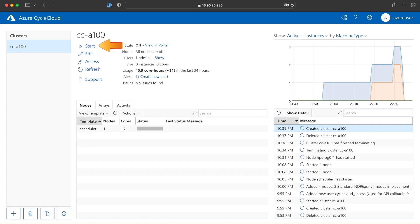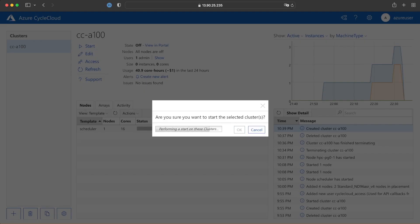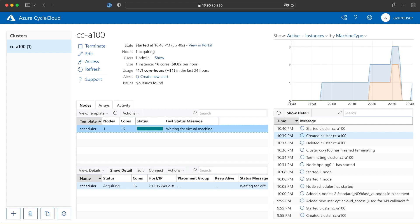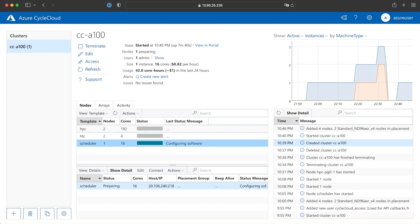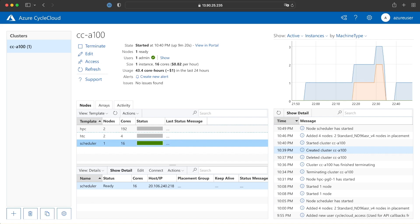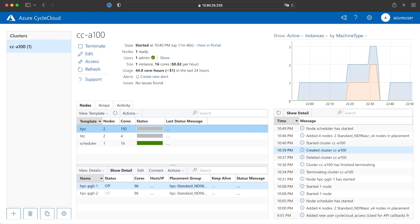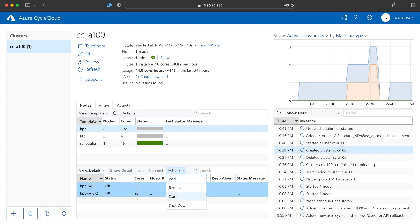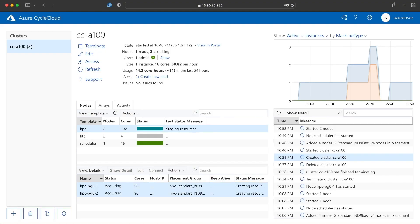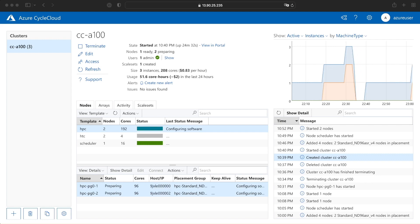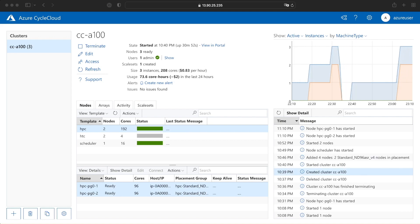We're ready to start our cluster, so we click start and confirm yes. It goes through the deployment process: first creating the scheduler, acquiring the resources, finding the host IP address, configuring the software for the cluster, and creating nodes for our compute VMs. We click on the HPC template, select the two machines, and click start. CycleCloud acquires the compute VMs, then configures the software on both of them. At this stage the compute nodes are ready and you're ready to log into your cluster.